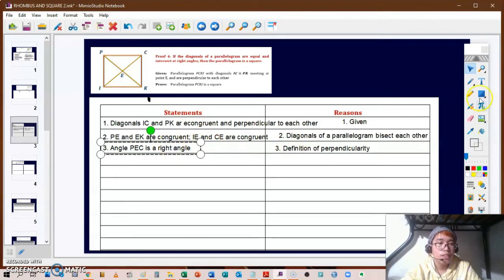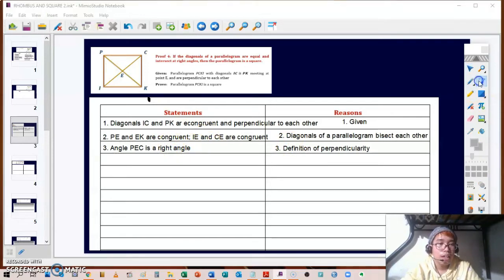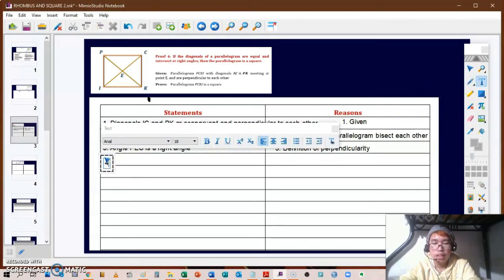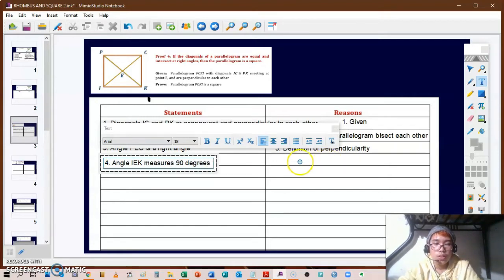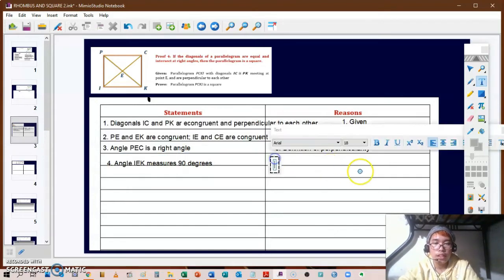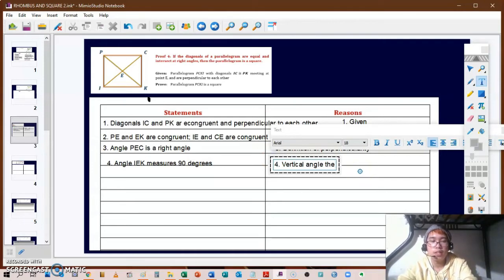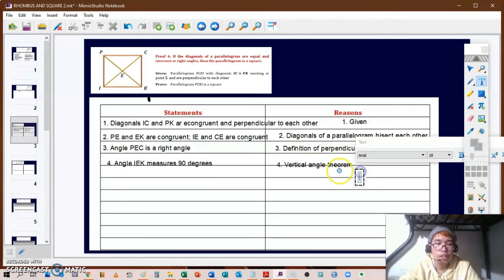Angle IEK also measures 90 degrees, using the vertical angle theorem, because angles PEC and IEK are vertical angles.